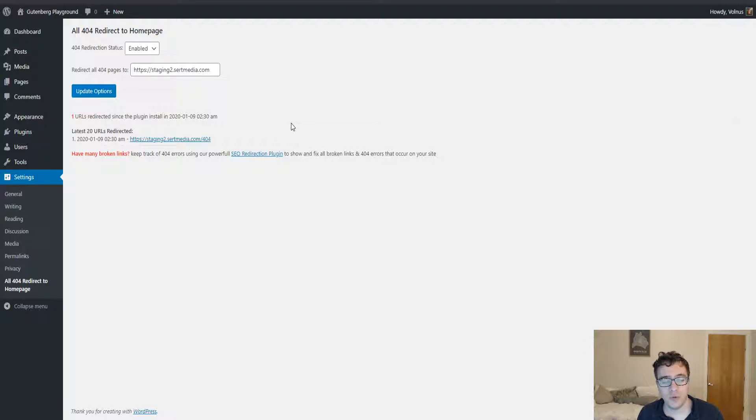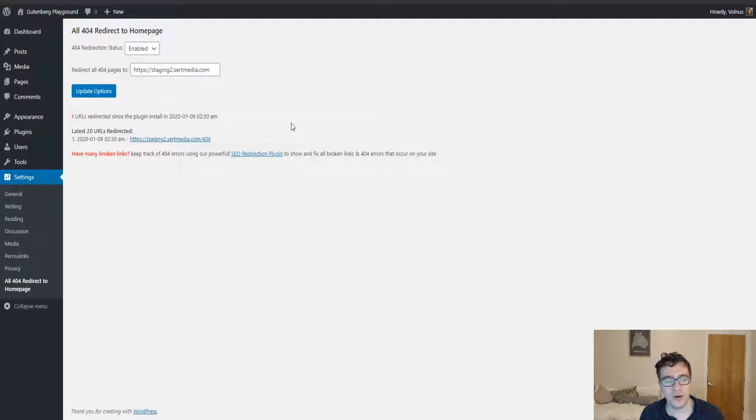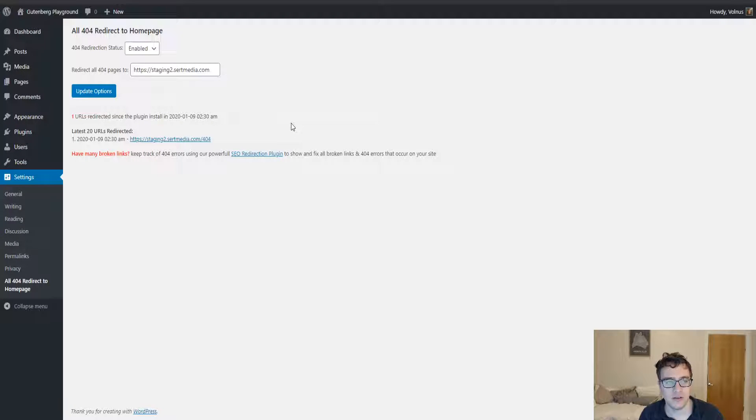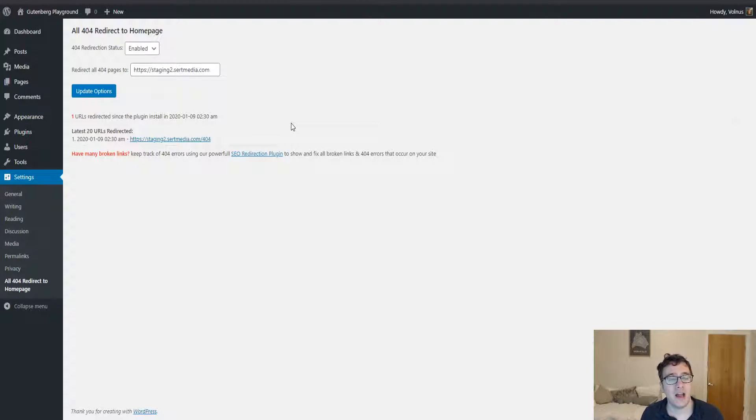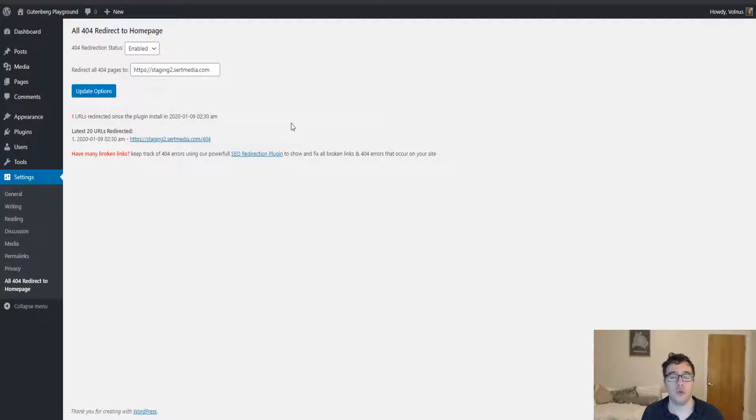A common thing in WordPress is there's a very popular plugin called All 404 Redirect to Home Page. There's all kinds of plugins like this - every redirection plugin tends to recommend it - and it's a really bad idea.